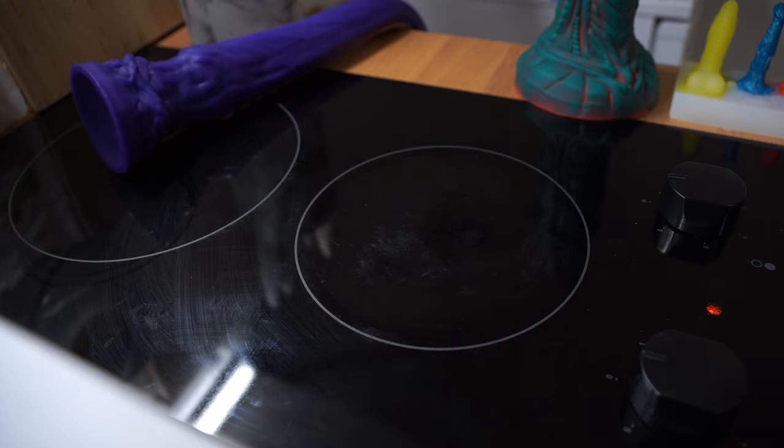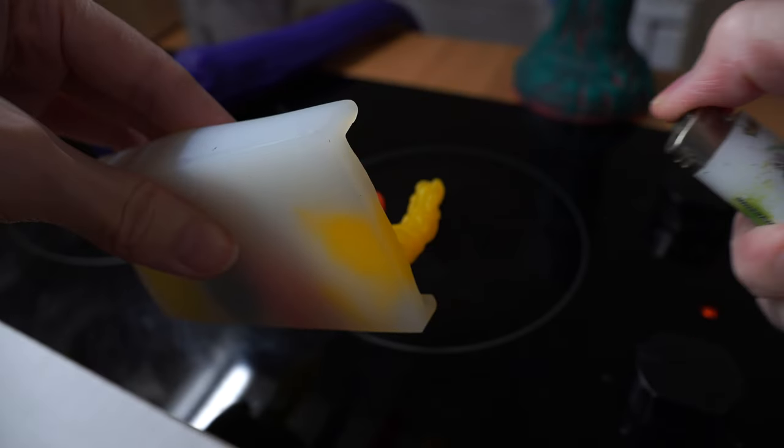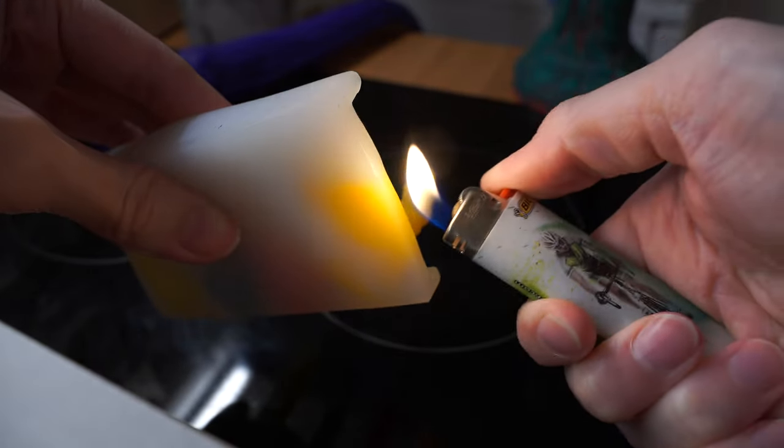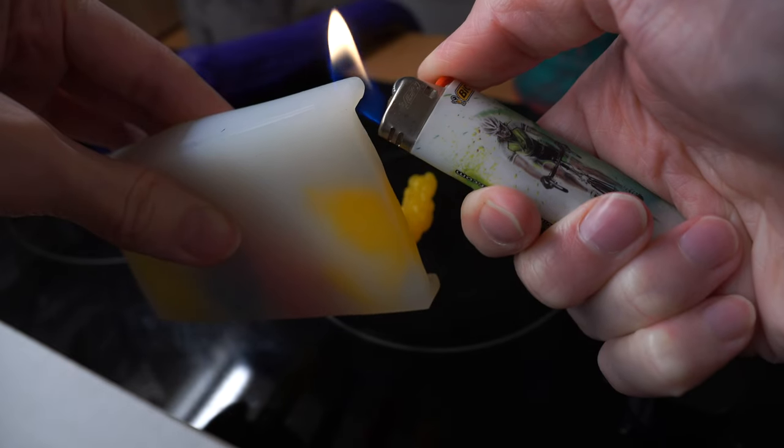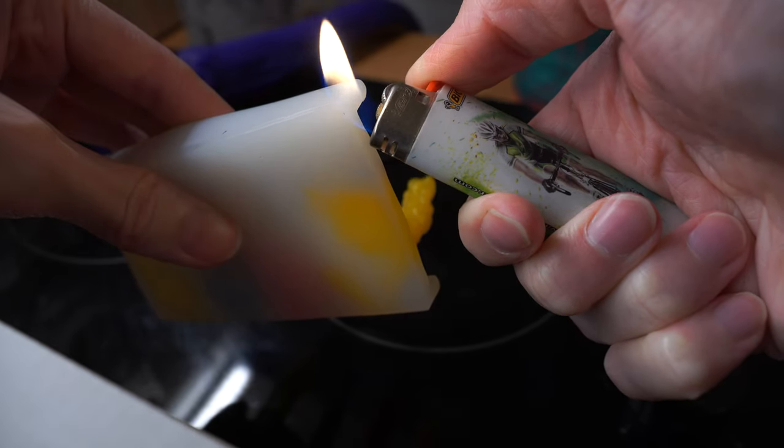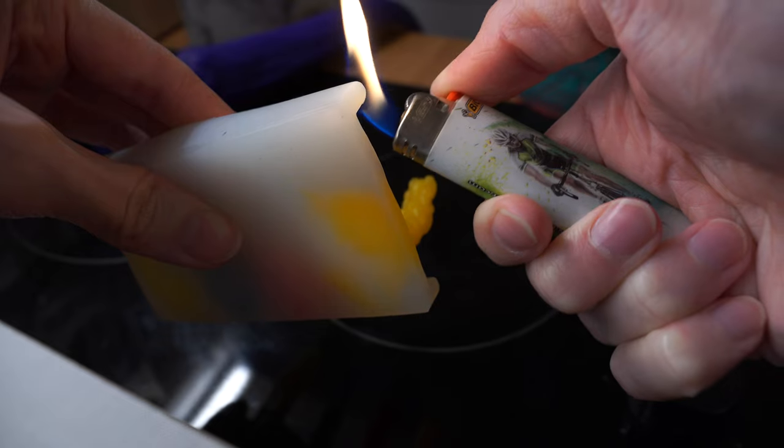Let me just turn off the stove. To pass the flame test the silicon shouldn't catch fire and it should extinguish itself right after the flame is removed.